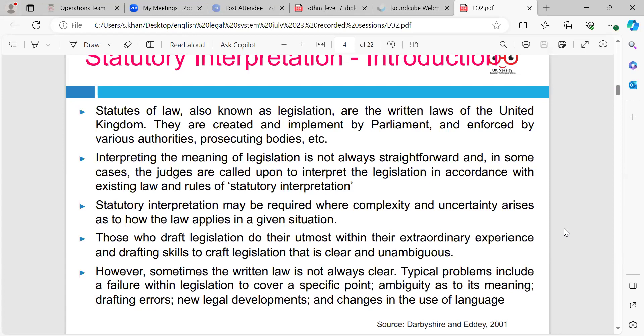Those who draft legislation do their utmost within their extraordinary experience and drafting skills to craft legislation that is clear and unambiguous, because that's so important. However, sometimes the written law is not always clear. Typical problems include a failure within legislation to cover a specific point, ambiguity as to its meaning, drafting errors, new legal developments, and changes in the use of language.